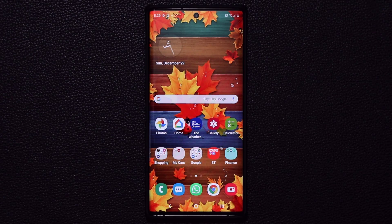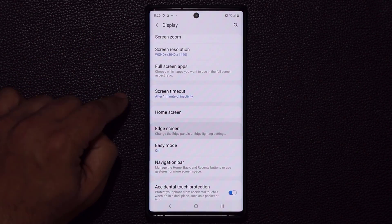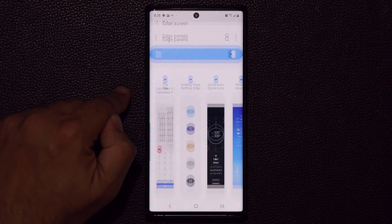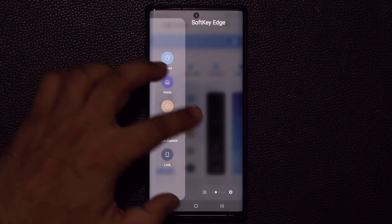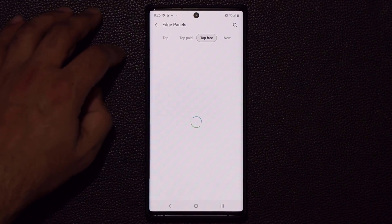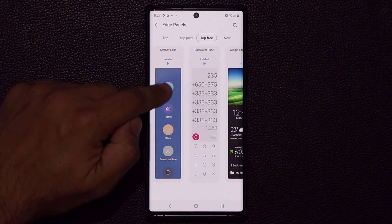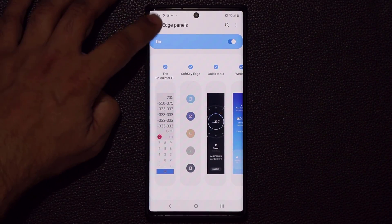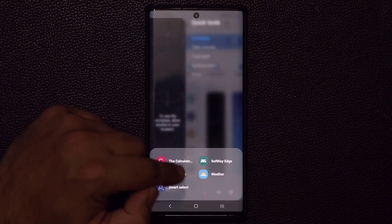To get the Soft Key Edge Panel, go to Settings, then Display, then Edge Screen. Make sure your edge panels are activated so you can access that menu. Once enabled, tap the button at the top and go to the Galaxy Store, because this panel is not available in the pre-installed panels by default. From the Store, go to Top Free and download Soft Key Edge, or just search for it. Tap on it, it will ask you to install it. Once installed, come back to the Edge Panels menu from Display settings and simply enable it by tapping on it.